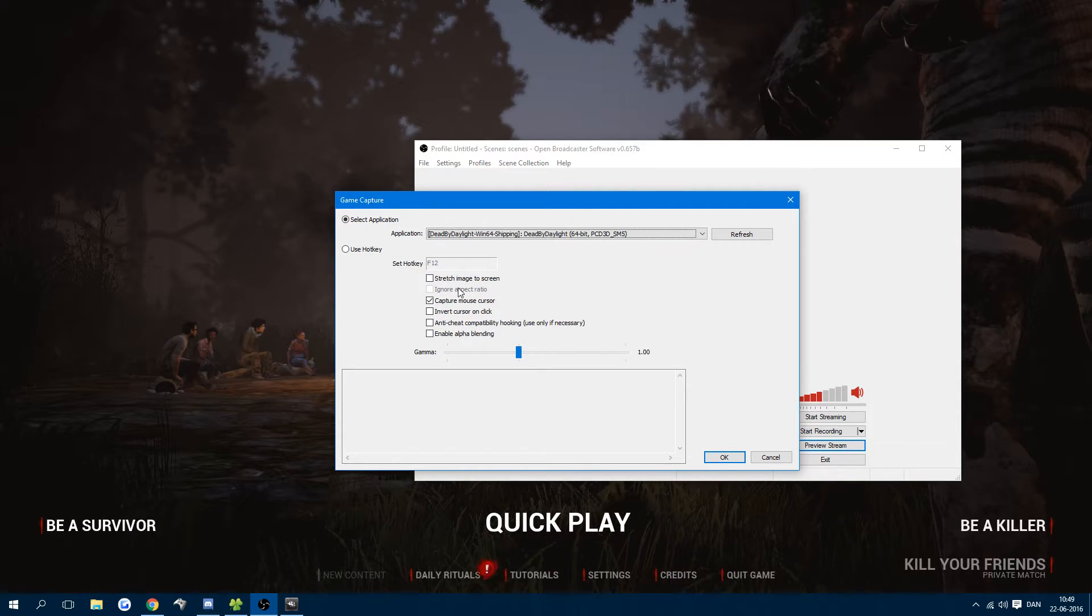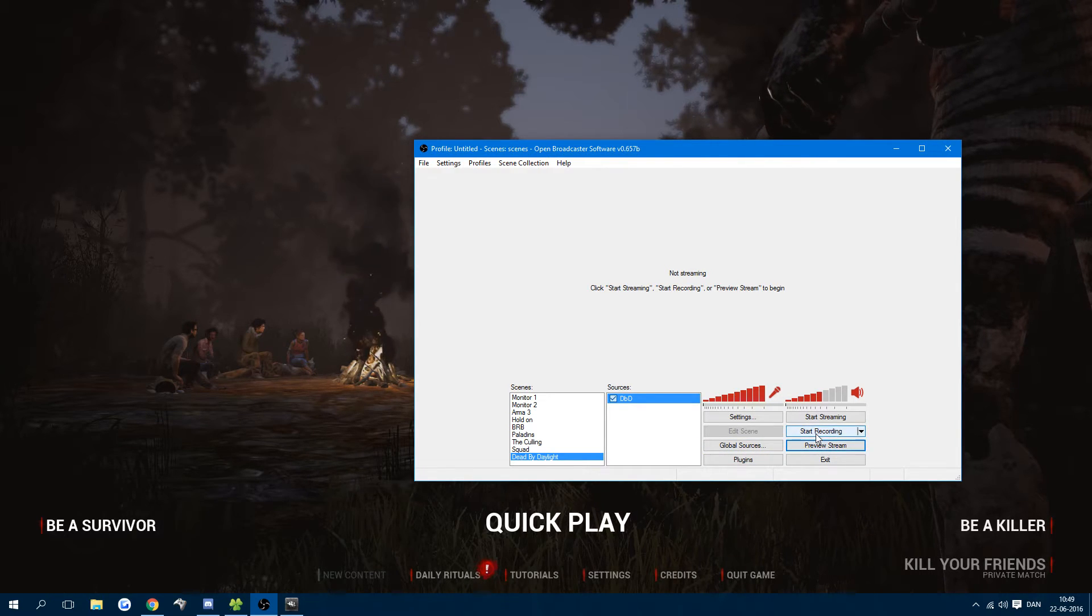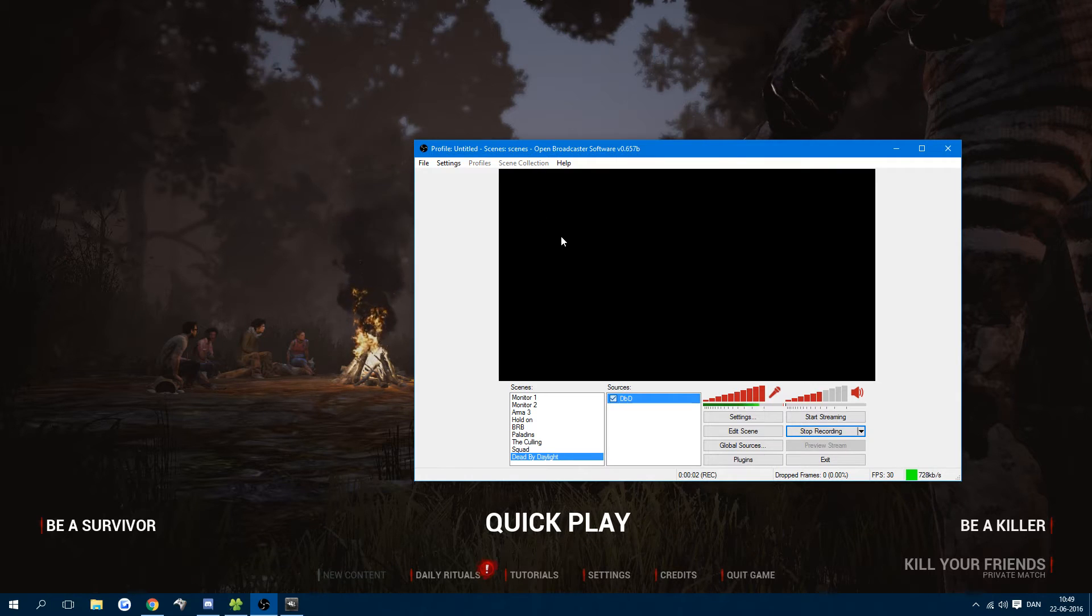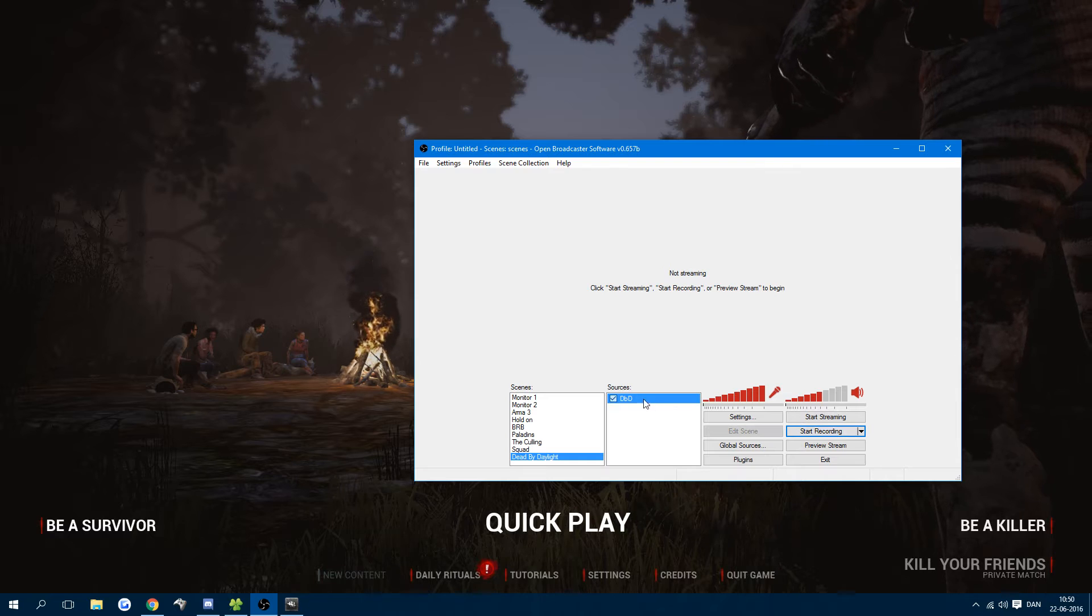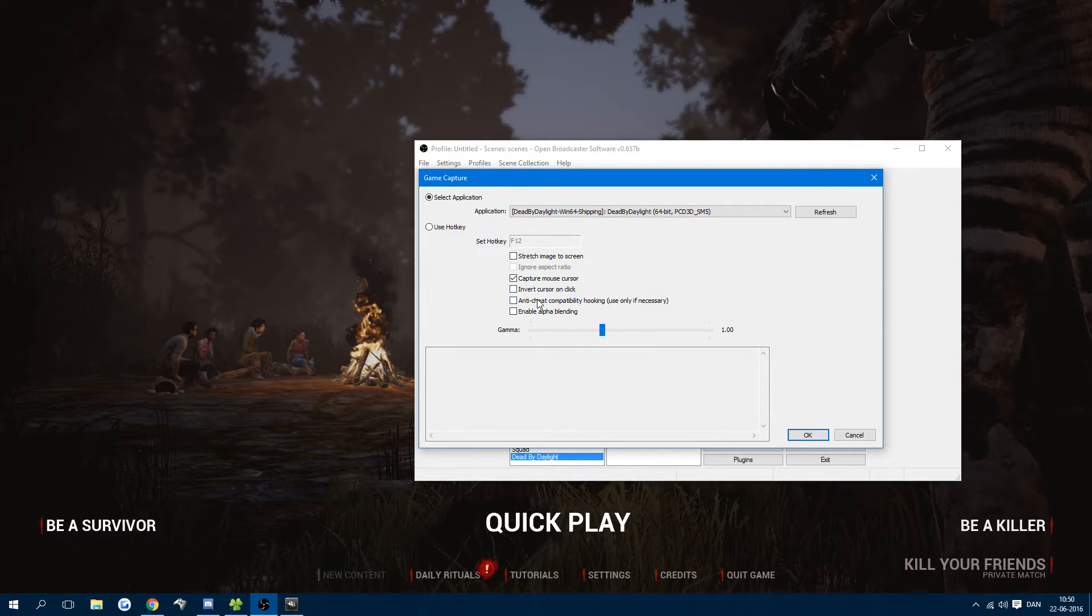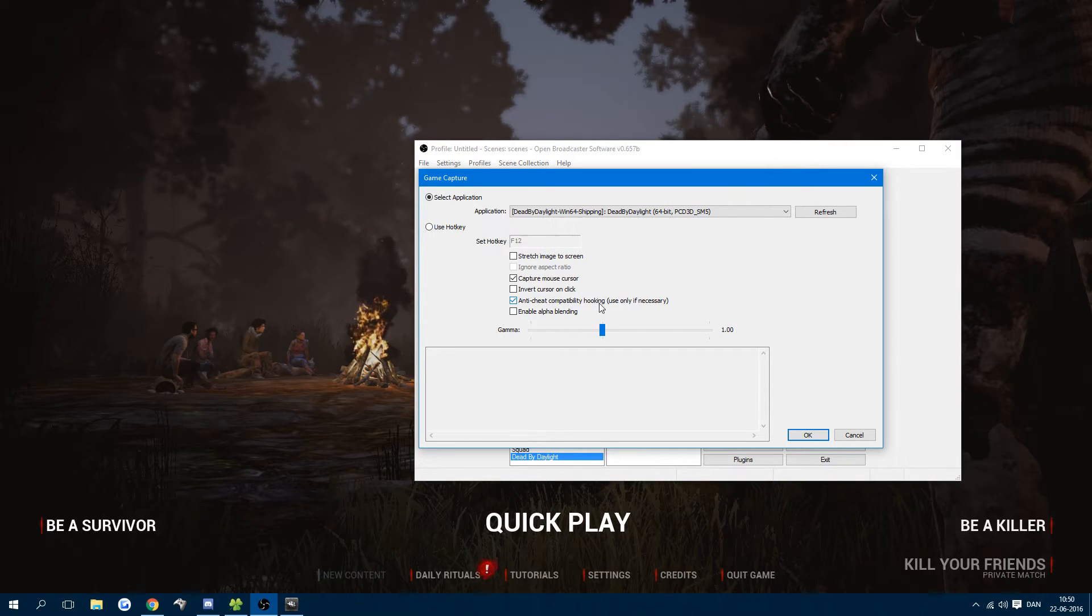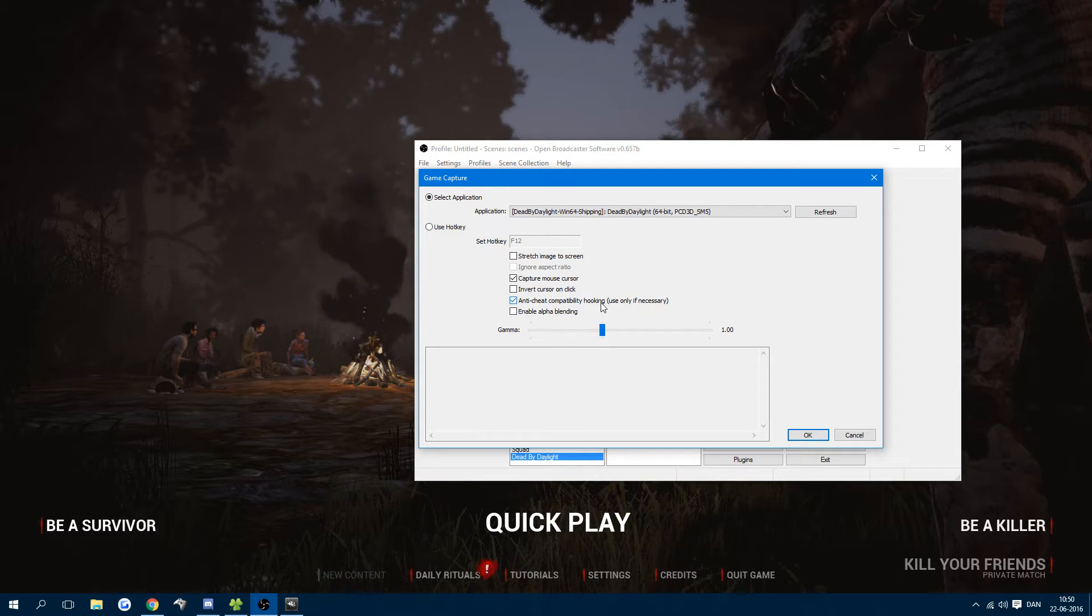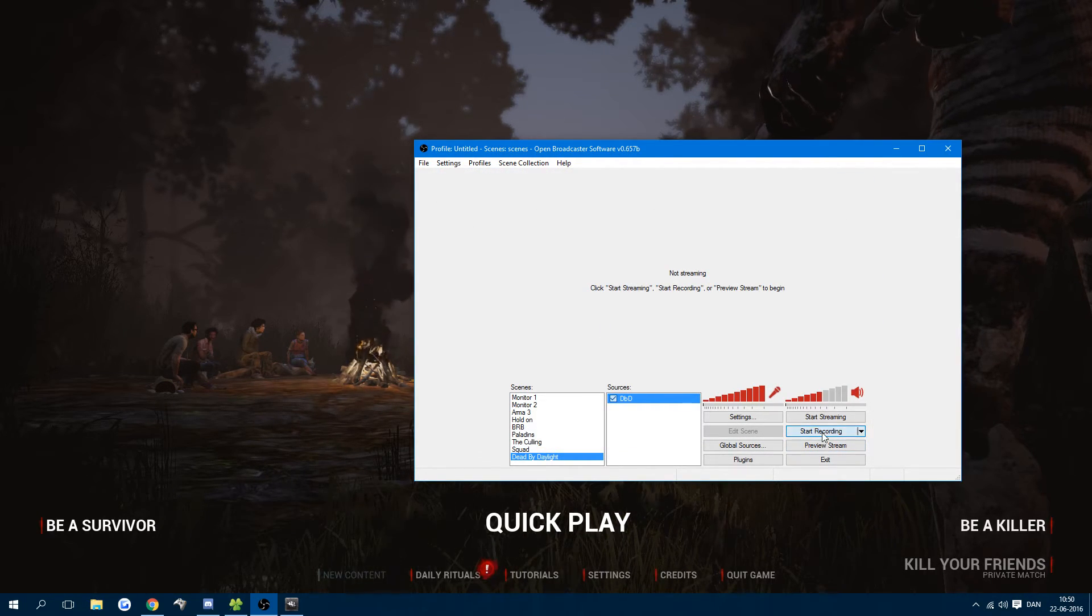After that, simply press OK and you can start recording. As you can notice, it doesn't show up for some reason. There's a very good chance that's because we don't have anti-cheat compatibility hooking enabled. This means the anti-cheat is blocking us from recording. So we're going to enable that and see if it works now.